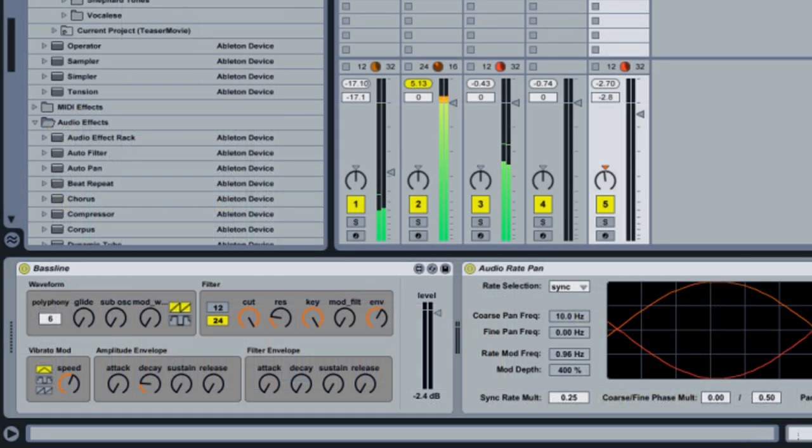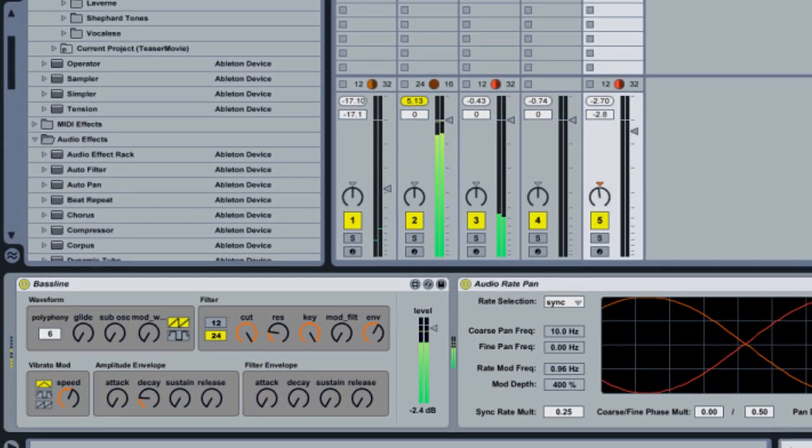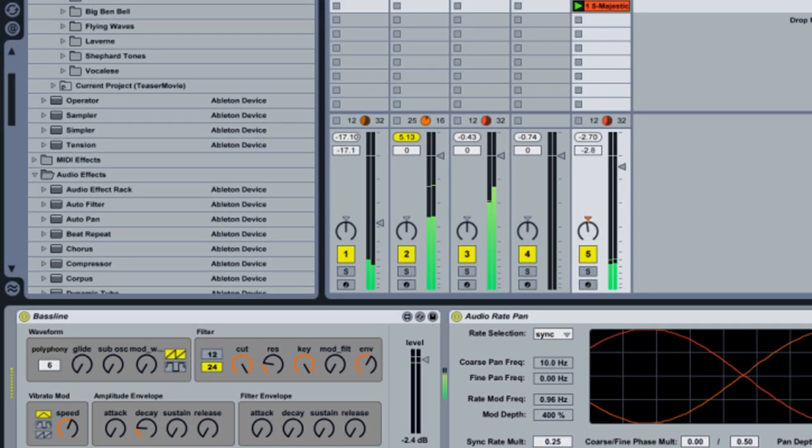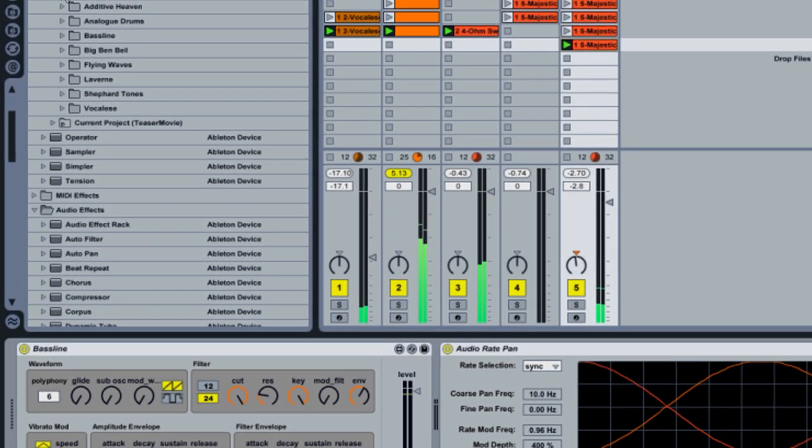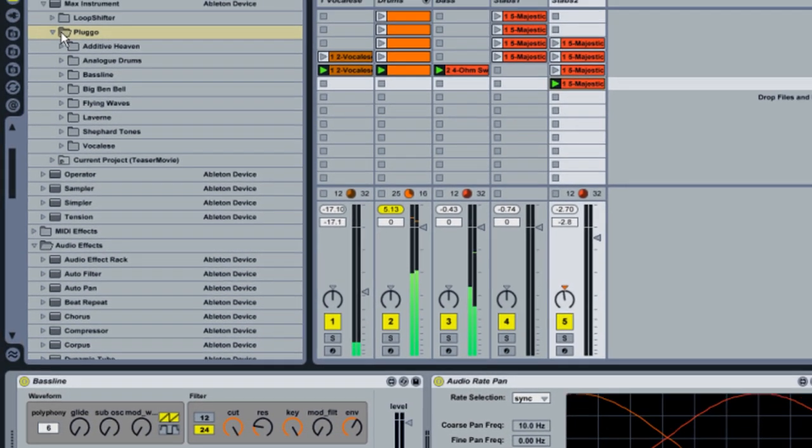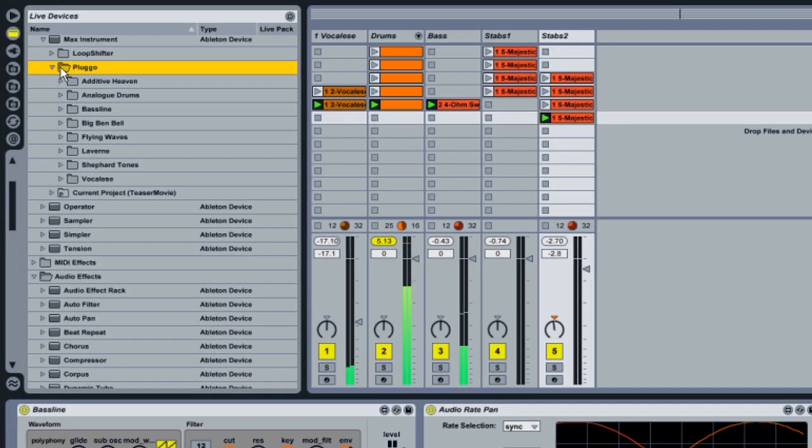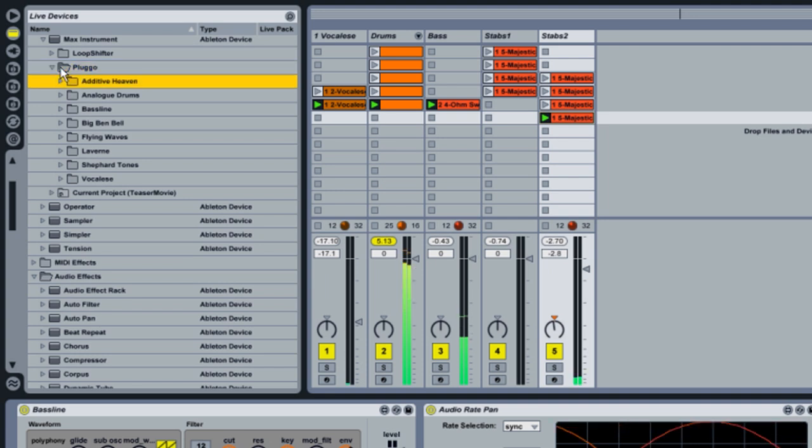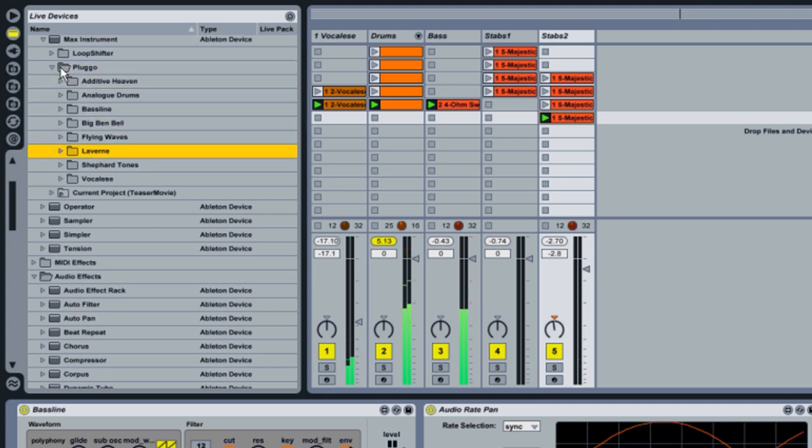Additionally, we've taken more than 40 devices from Cycling74's Plugo collection and rebuilt them in Max4Live. These include unique instruments and powerful audio effects.